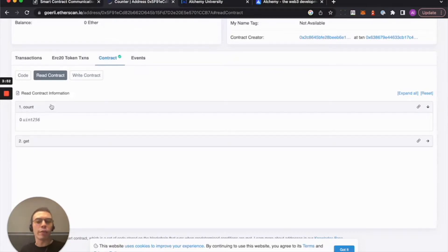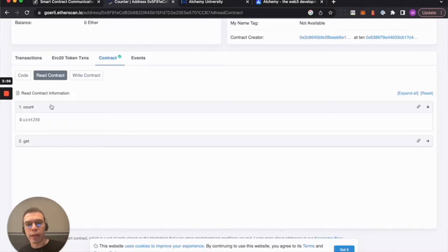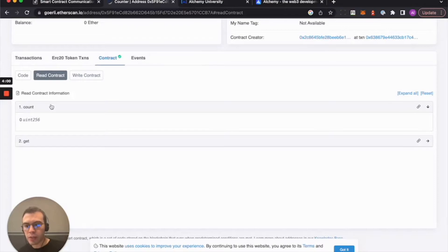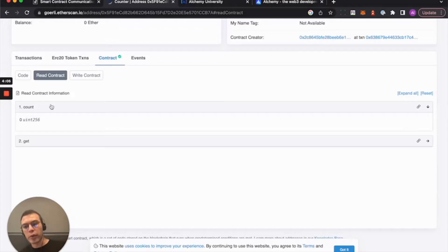So let's start off with a simple one. Let's start off with reading the state variable, kind of verifying this data for ourselves. Because we're reading it through Etherscan. What if Etherscan is trying to lie to us? We want to go directly to the blockchain, directly to the smart contract. So that's what we're going to do today.